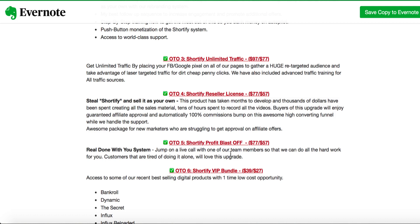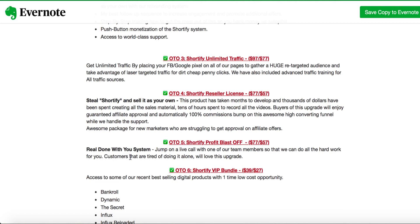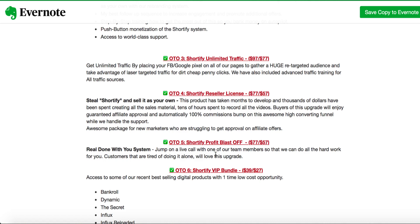OTO 5 is Shortify profit blast off, which is $57 again. Real done with you system. Jump on a live call with one of our team members so that we can do all the hard work for you. Customers that are tired of doing it alone will love this upgrade. Basically, they are going to give you a coaching call. You're going to jump on a live call with them and they're going to help you make money with this system. If this is what you want, $57.